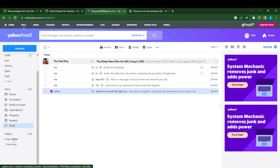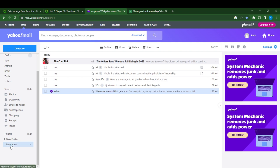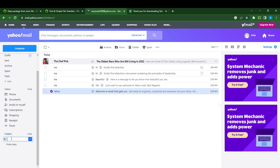This is Folders. I have a folder already named From Amy, but let me teach you how to create a folder. You see this New Folder button? Click or tap New Folder.